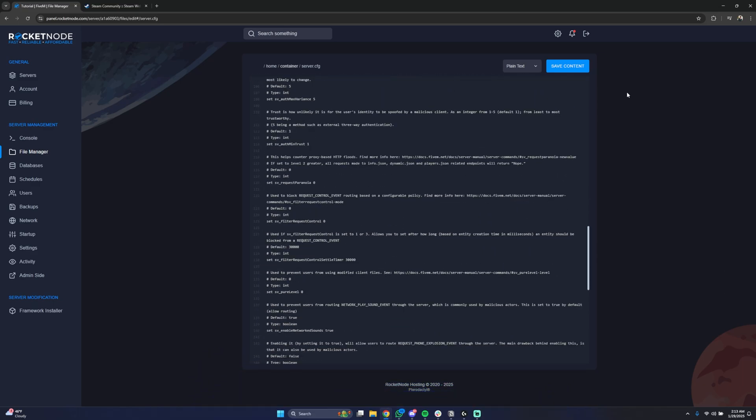In order to use an economy-based framework for your 5M server like ESX or QBCore, you're also going to have to generate a Steam API key.